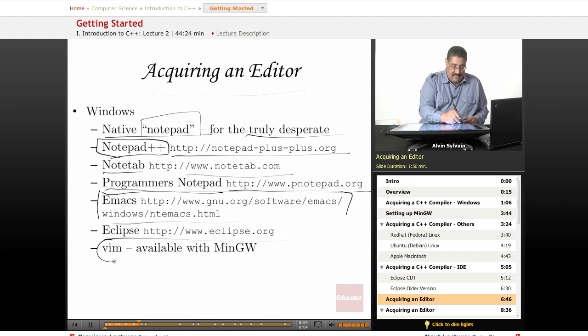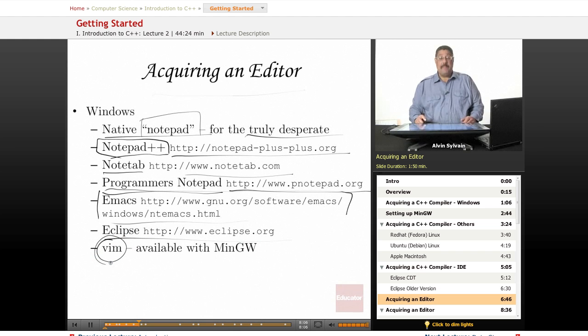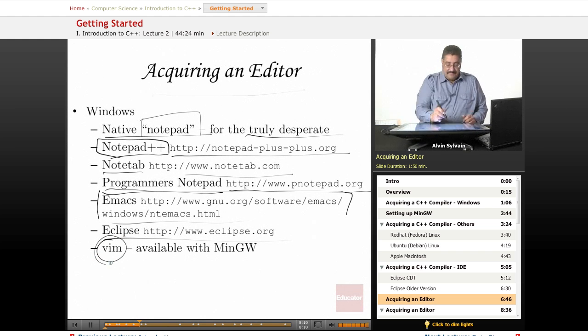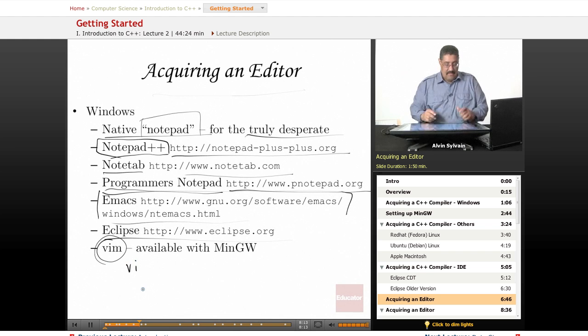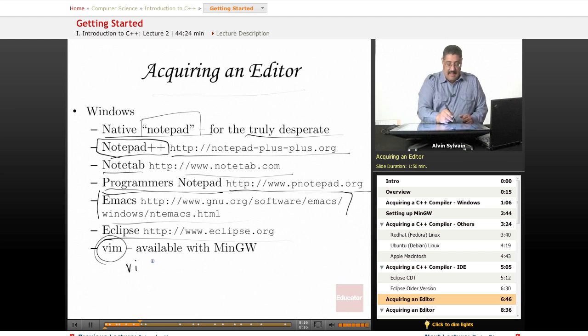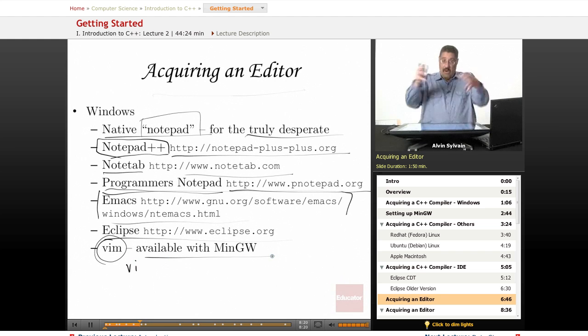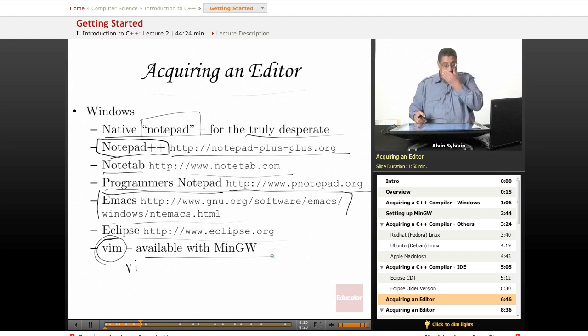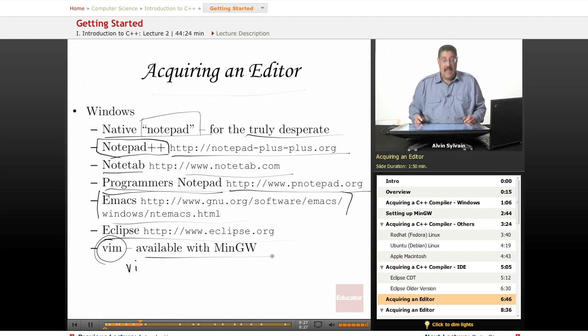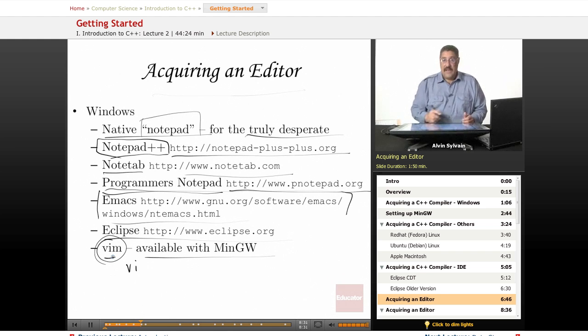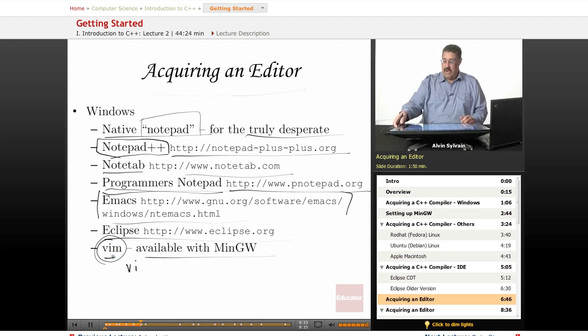Vim is a program that's available on all Unix and Linux systems. It'll either be Vim or VI—Vim is basically the open source version of VI. You can also get it when you download MinGW onto your PC if you want to try it. If you're on PC I wouldn't recommend it, but if you're on Linux sometimes it's the only way to go, so just learn how to use it.